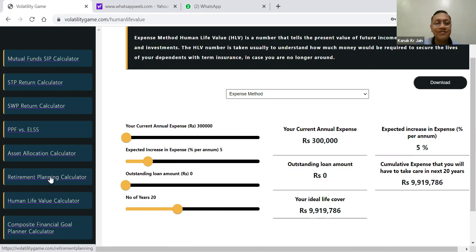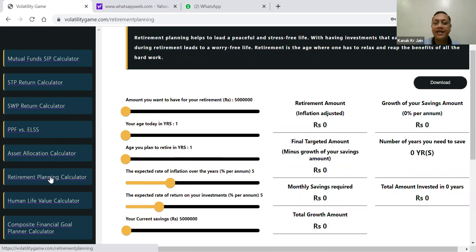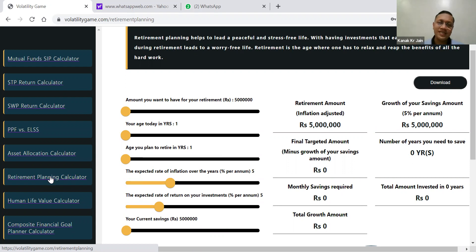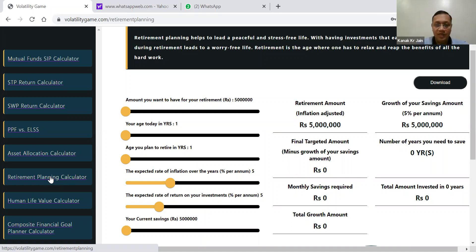Now let's move to the third part, which is retirement planning. Retirement planning is one of the biggest areas as far as planning is concerned. In the US and all Western countries, retirement planning is almost 80% of what planners and distributors focus on because this is one corpus which is going to remain there with you.